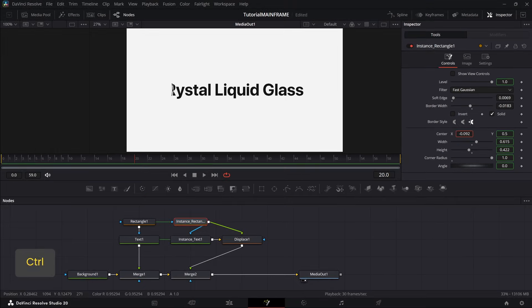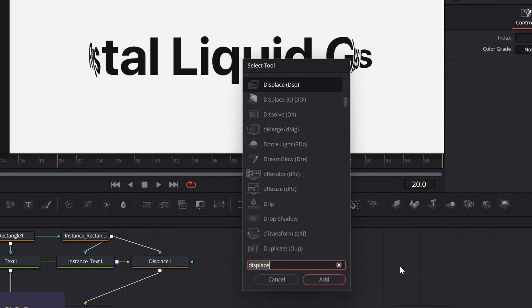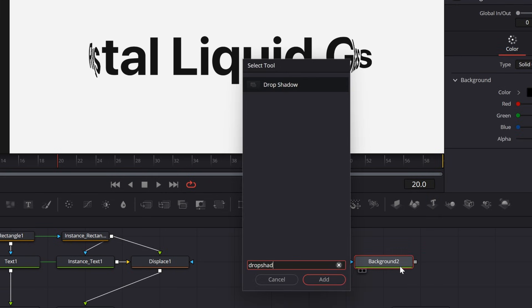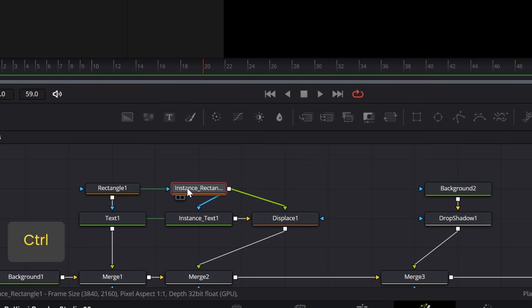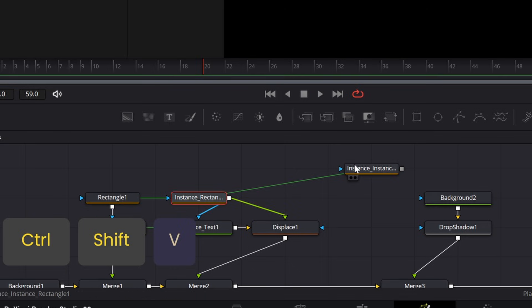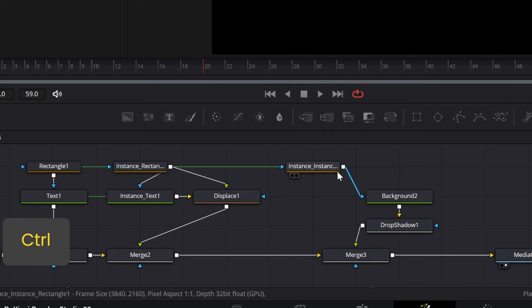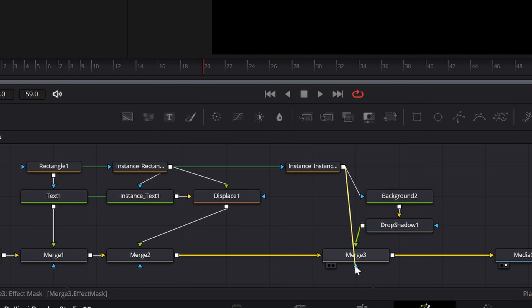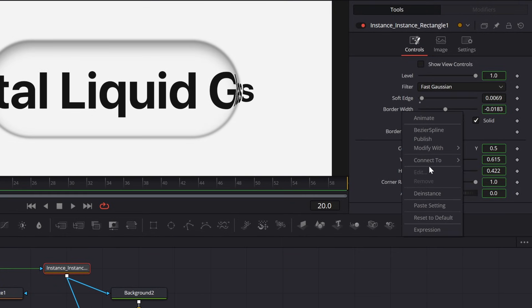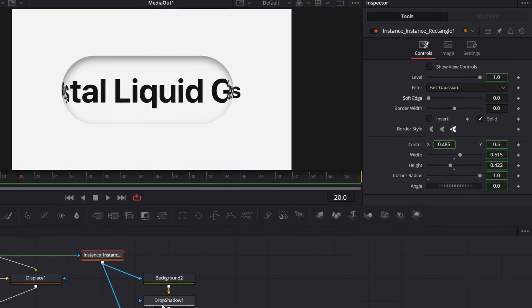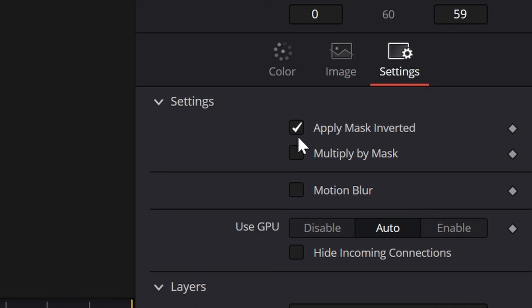Now that we have the magnified effect, let's add drop shadows to define the edges. In your node graph, add a Background node and a Drop Shadow node. Connect the Drop Shadow to the Merge. Then go into the instance rectangle, press Control+C and Control+Shift+V to create another instance, and connect it to the blue triangle of the Background and the blue triangle of the Merge. De-instance the soft edge and border width on this new rectangle and reset them to default by double-clicking. Go into the Drop Shadow and adjust it as desired. In the Background node, go to Settings and make sure Apply Mask Inverted is checked on.